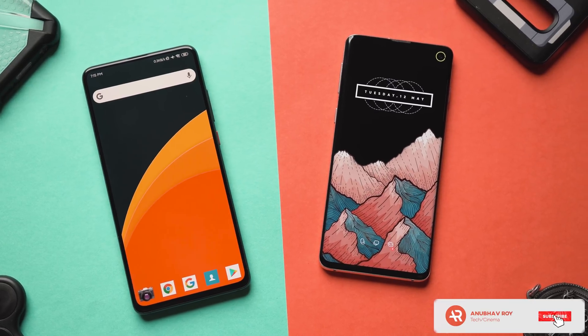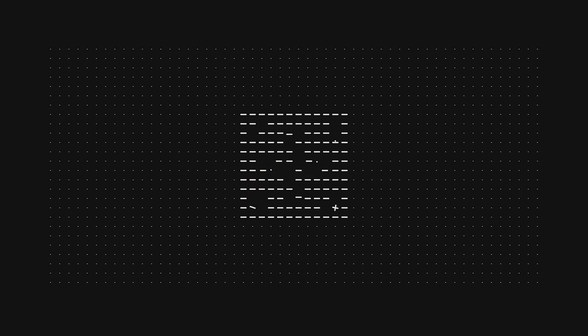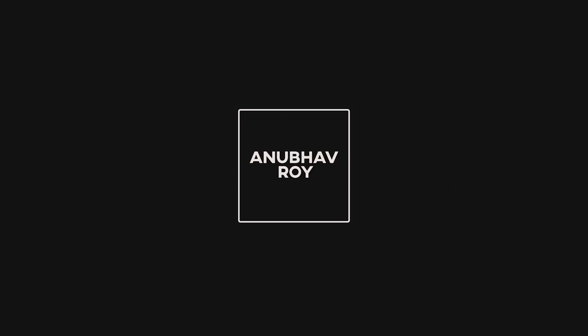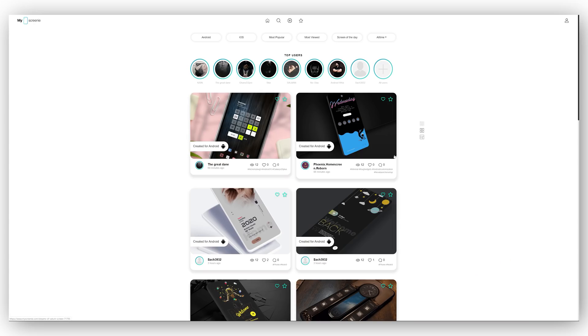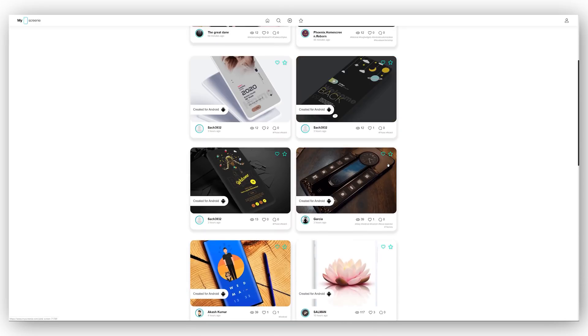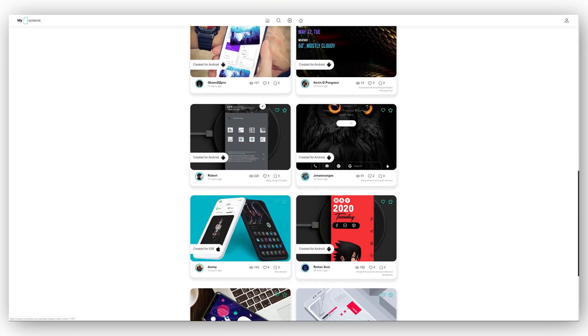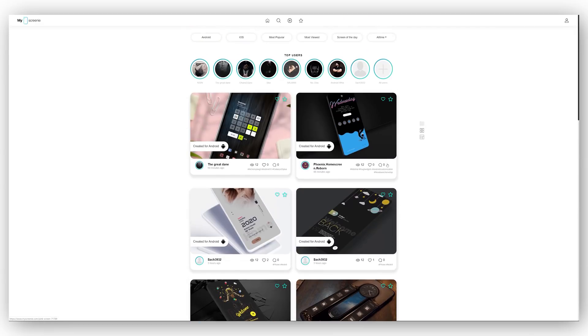If this video interests you, be sure to drop a like and subscribe to the channel. This video is sponsored by the guys over at My Screenie, which is an amazing platform to submit as well as find new Android home screen setups that you can try. Check out more on that later at the end of the video.